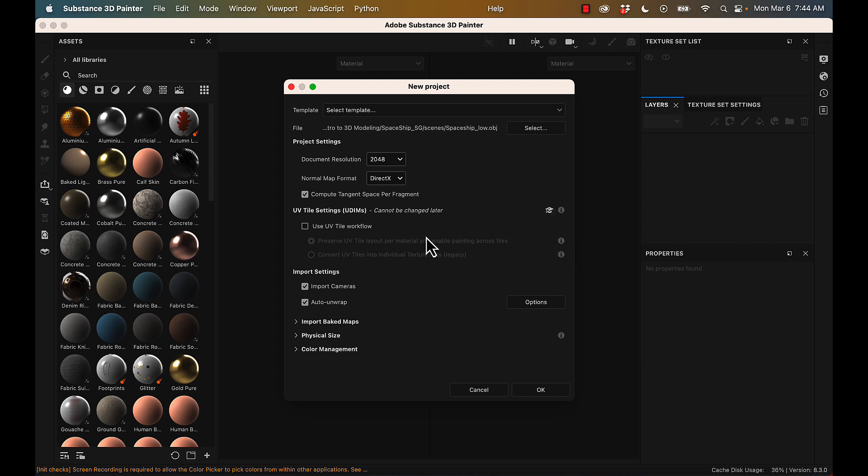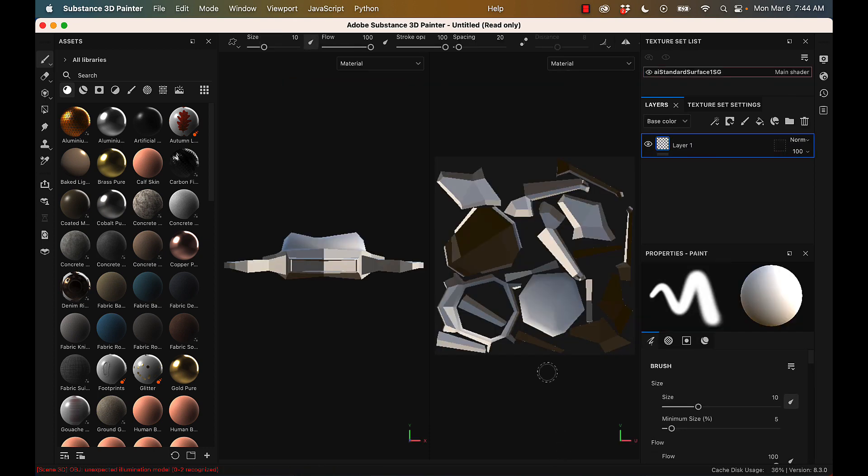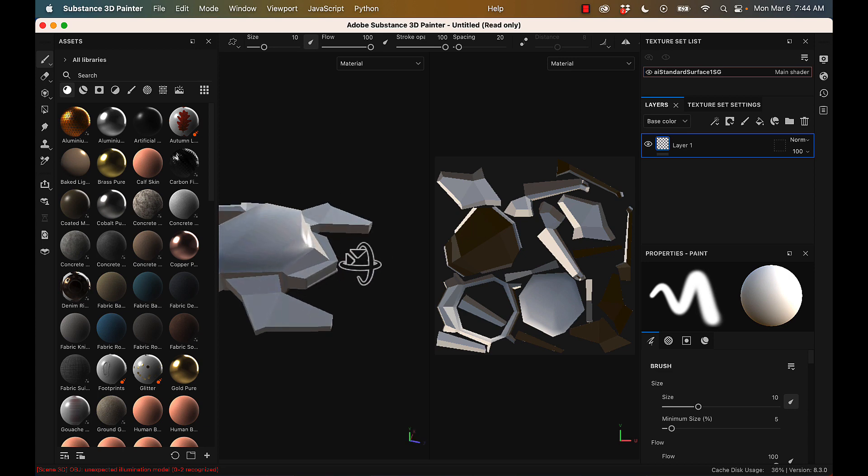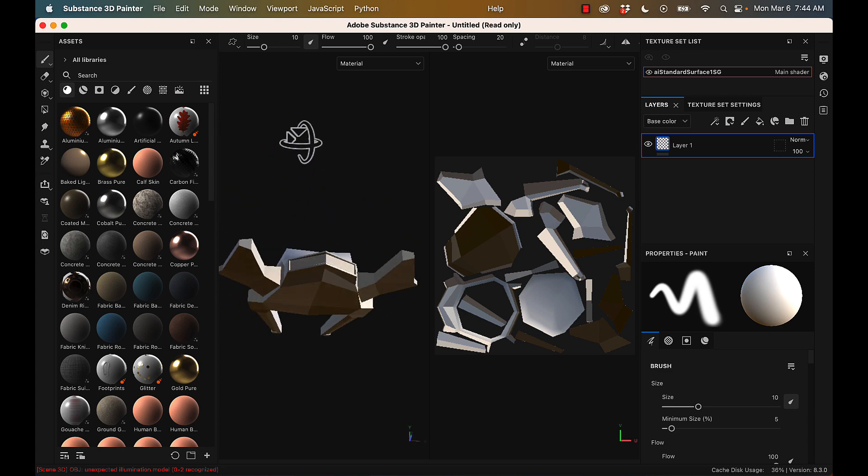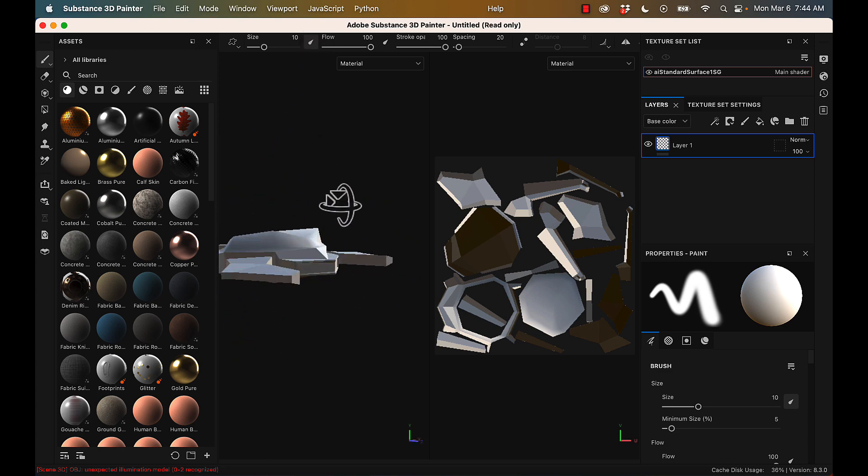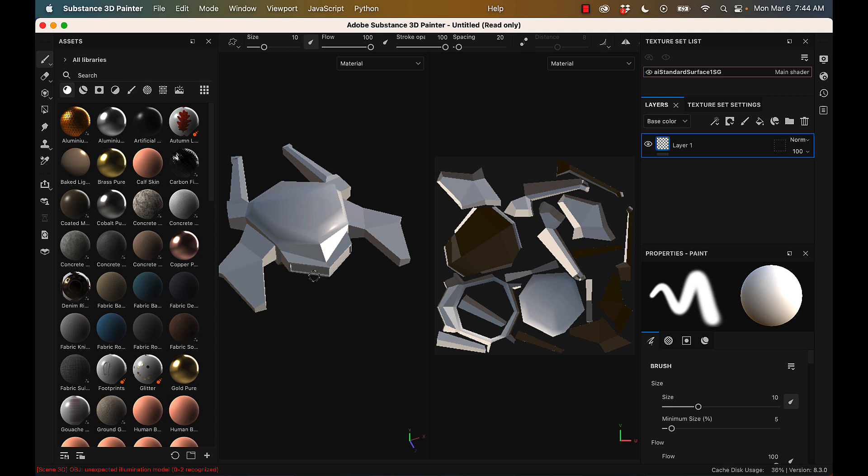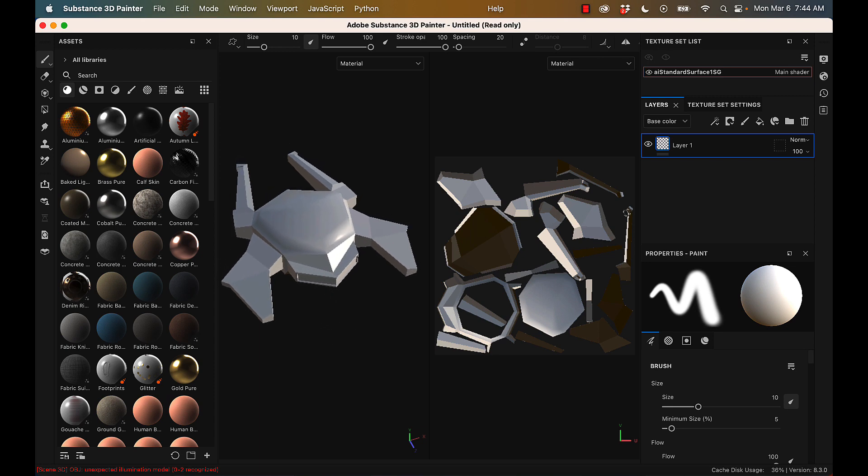For the UV tiles, since I only have one texture and everything fits into one UDIM, I'm just going to leave it and not use that option. All right, and so this is what my low res model looks like. And you can see on the left, we have our 3D model, and on the right, we have our UVs. So we can paint on either side.